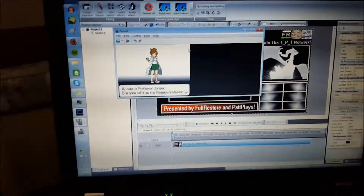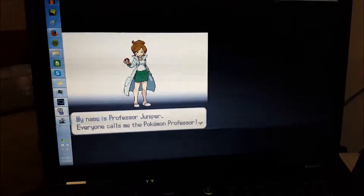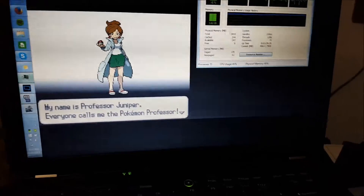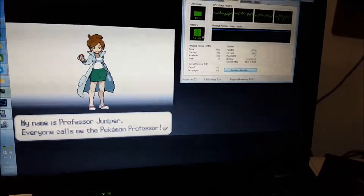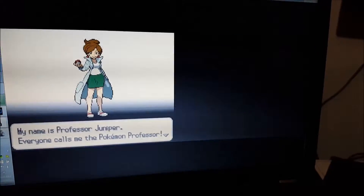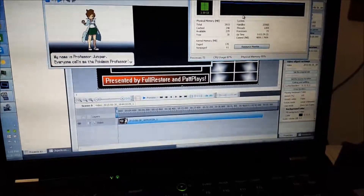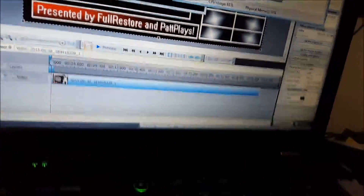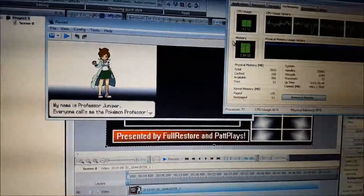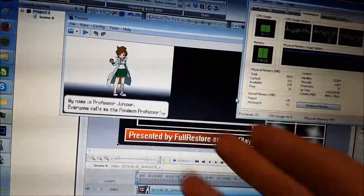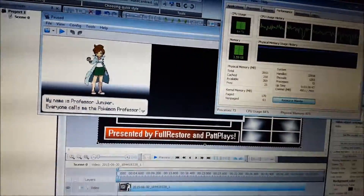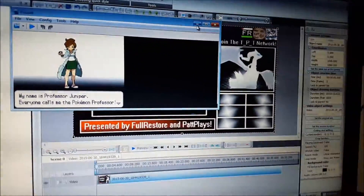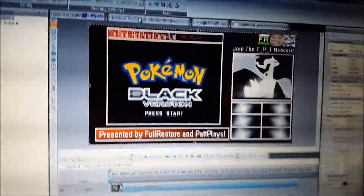If you can run it, run DeSmuME on all full settings and try to run it maximized on screen — for me, running it in full screen makes my processor go a bit crazy and takes a lot of memory. I'm using a lot of memory right now, actually. I don't know if recording in full screen makes a difference in quality; I'm working on that.